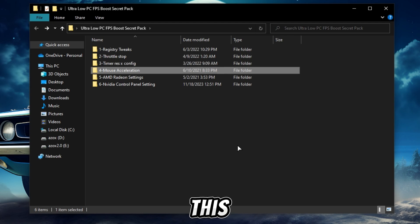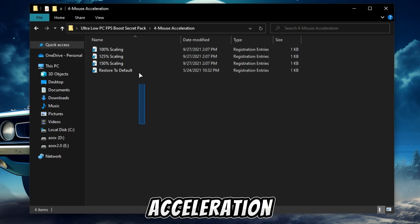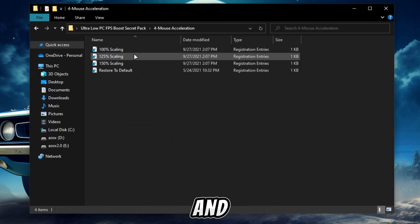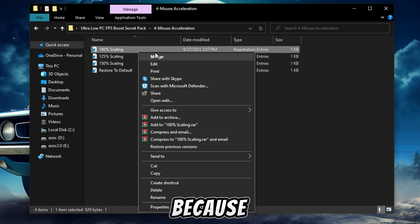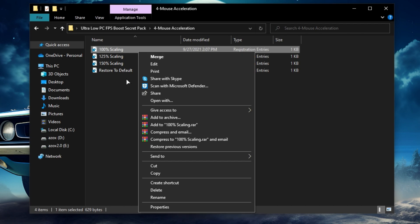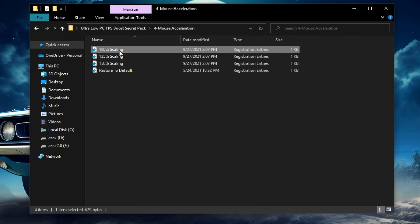Now open this mouse acceleration folder and set your mouse scaling. I suggest 100% because 100% scaling is suitable for gaming performance.